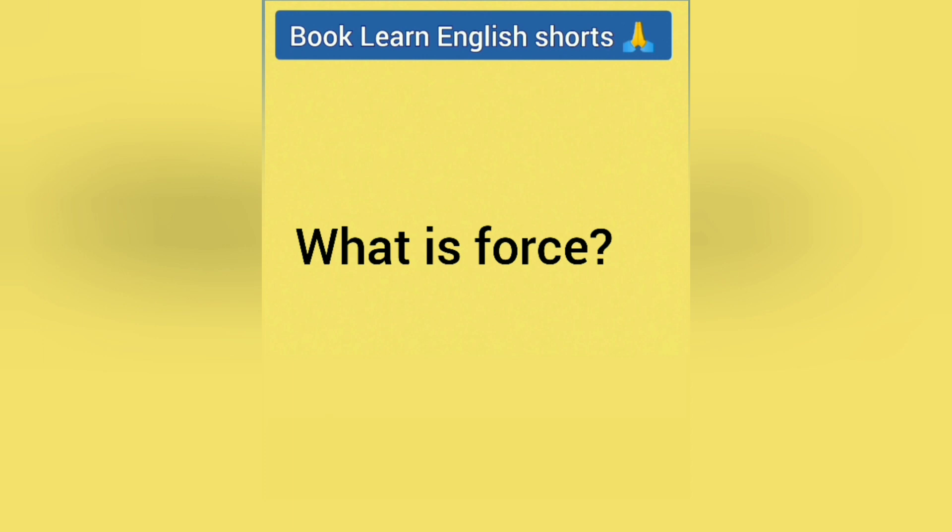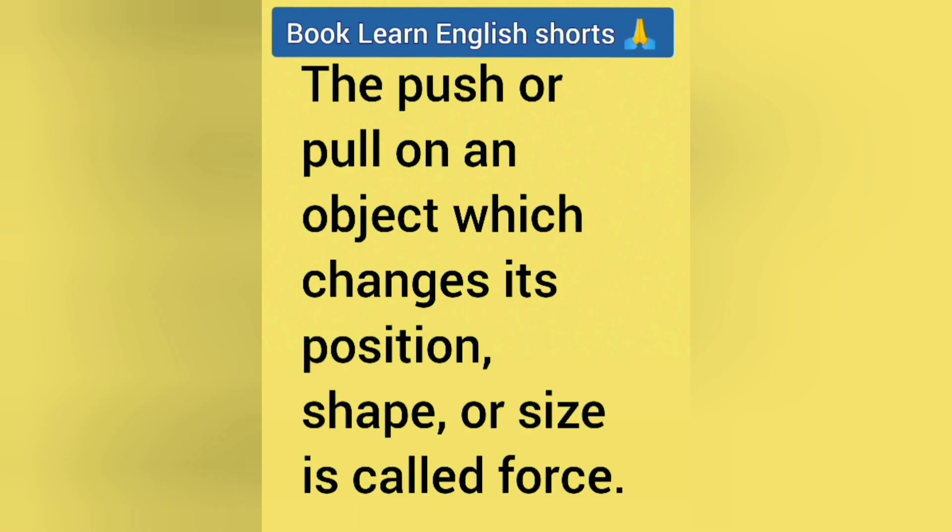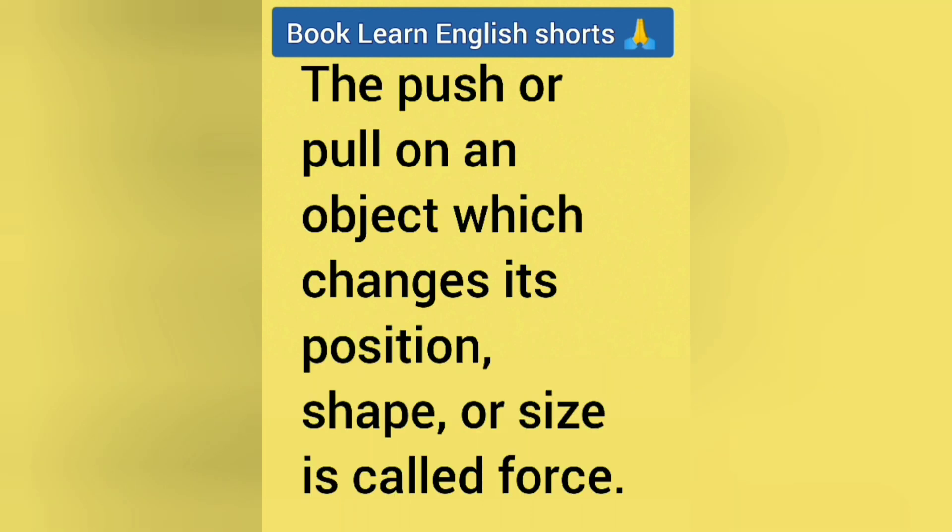What is force? The answer is the push or pull on an object which changes its position, shape or size is called force.